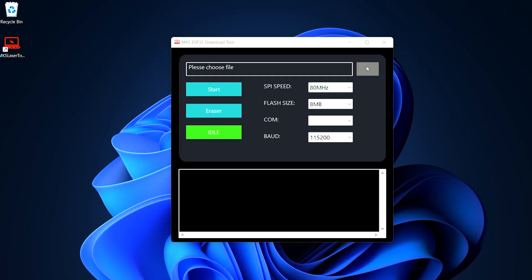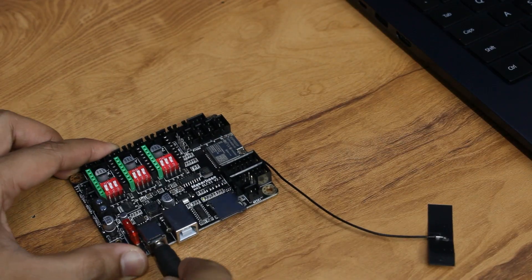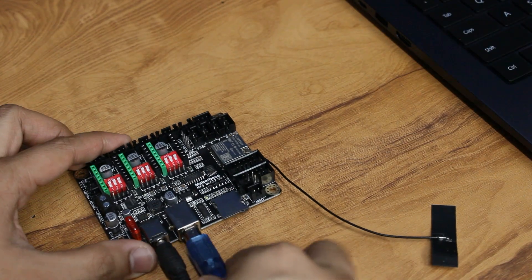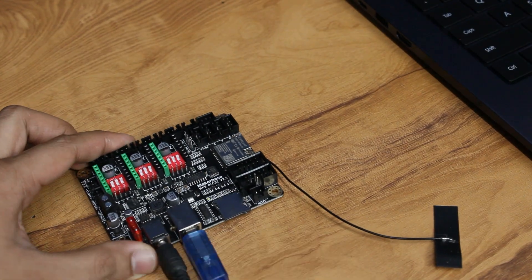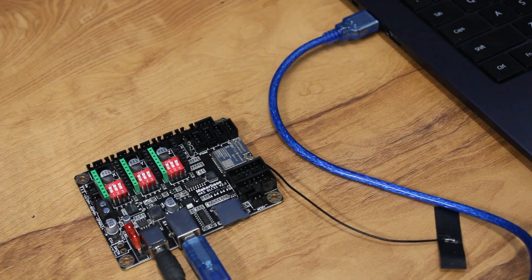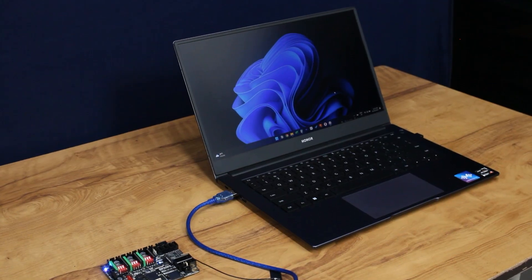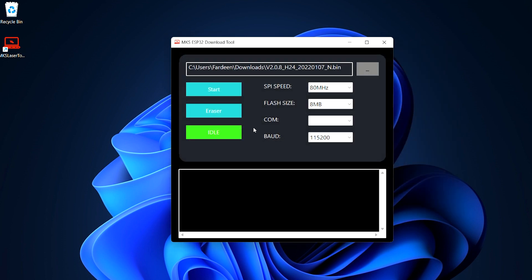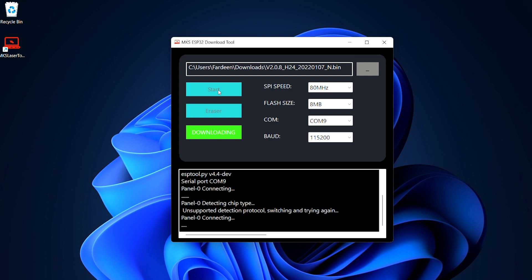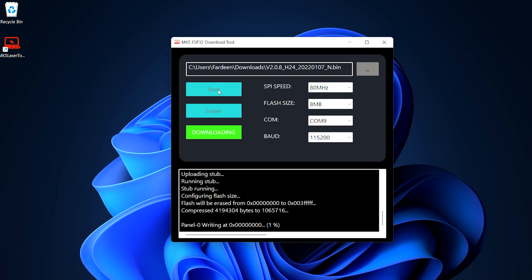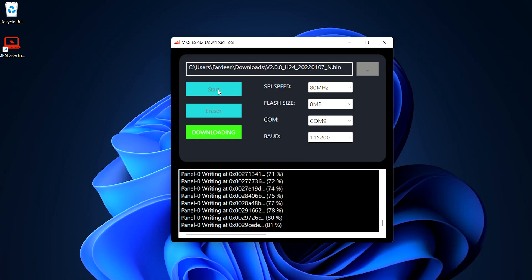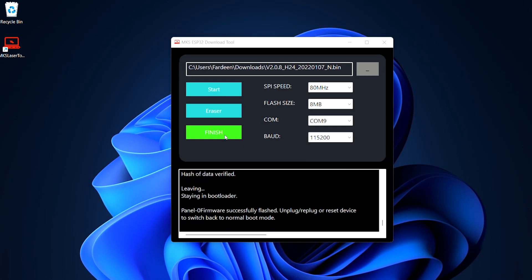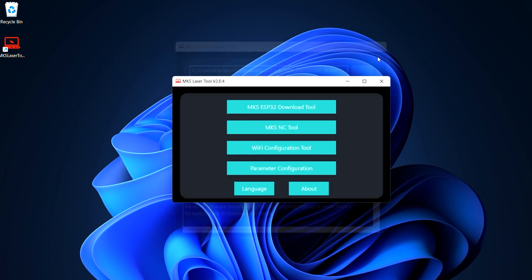Power the board with a power adapter. Connect the board via USB. Select the firmware file and click start to upload the firmware. Once the firmware is uploaded, simply restart the board.